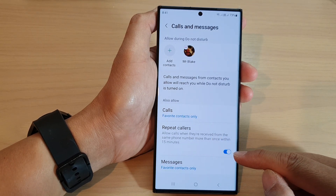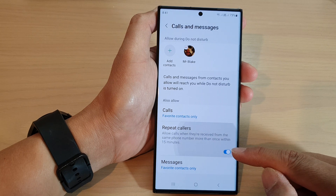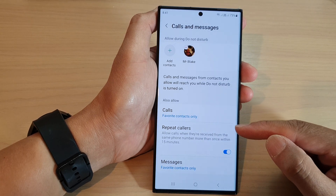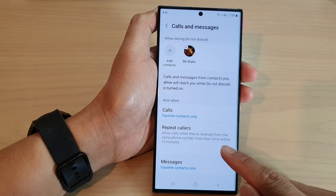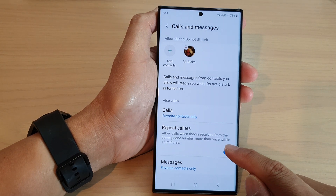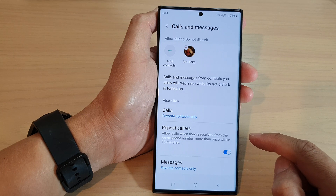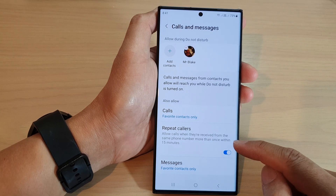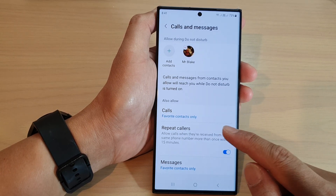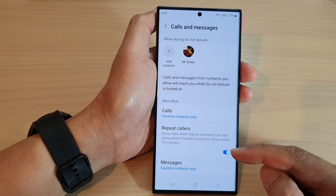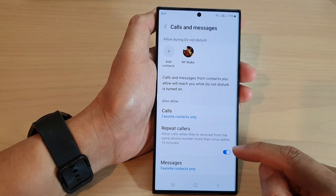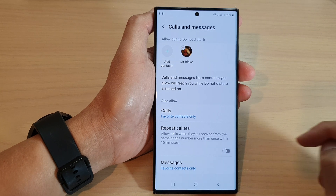Tap on the toggle button to turn it on or switch it off. This feature will allow calls when they are received from the same phone number more than once within 15 minutes. So if someone tries to call you repeatedly within 15 minutes, the phone will allow that person to get through. You don't have to turn this feature on — if you don't like it, you can switch it off.